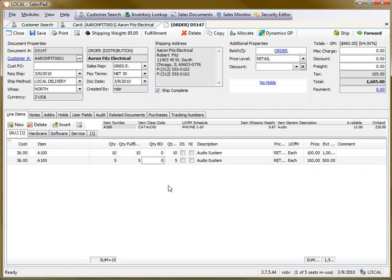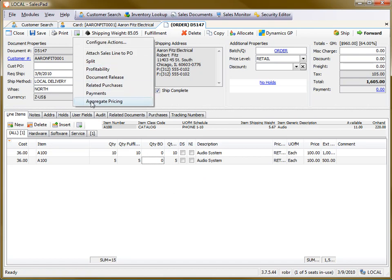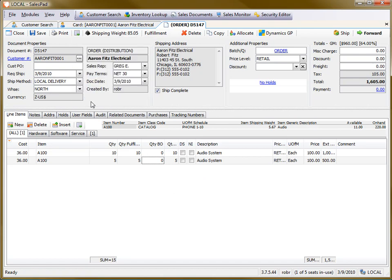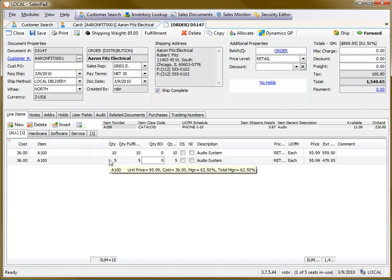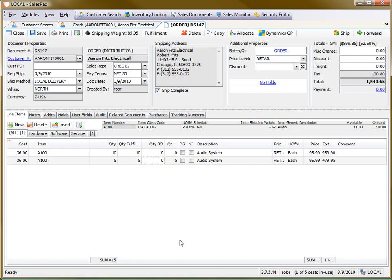Where the aggregate pricing module comes in is that I can go up here and choose it, and then it will see the total of these items. So it sees a quantity of 15 and then applies the price level based on that.